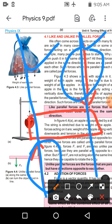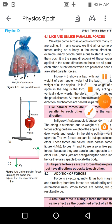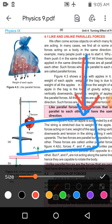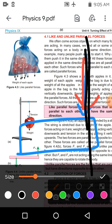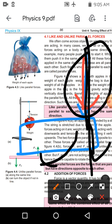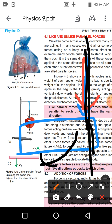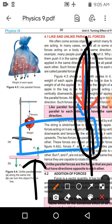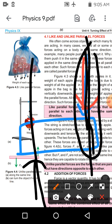اور like parallel forces کی بات کریں تو: like parallel forces acting along the same line of action — یعنی جس line of action پر blue force لگ رہی ہے، اسی line of action پر red force بھی لگ رہی ہے — same line of action پر دونوں forces لگیں گی تو turn produce ہوگا۔ اور unlike parallel forces کے case میں different line of actions پر turn produce ہوگا۔